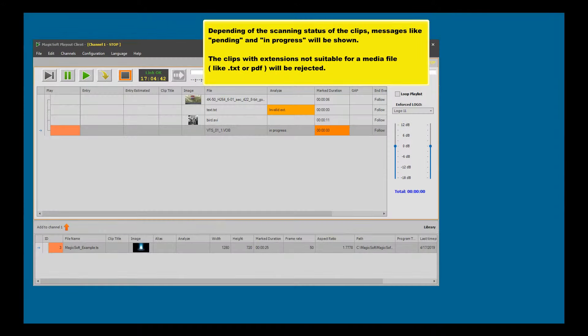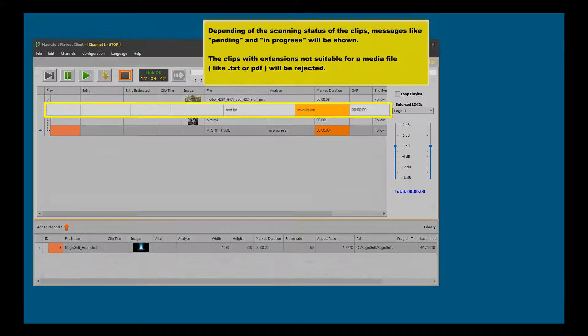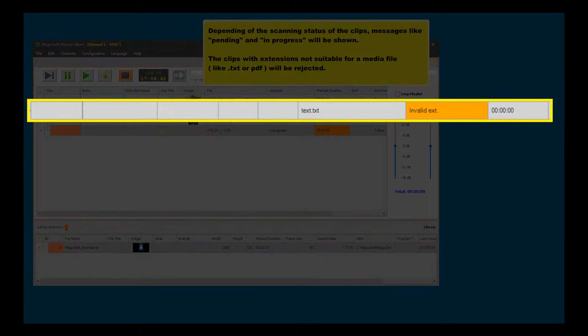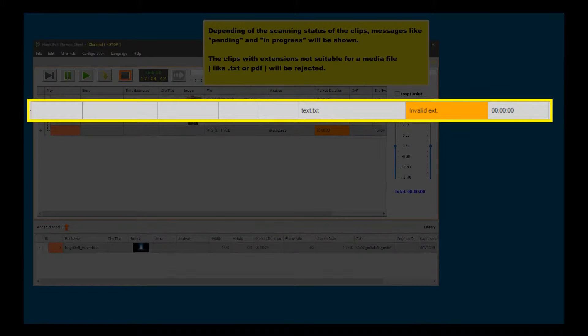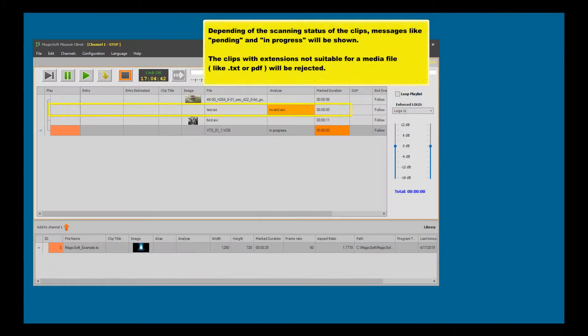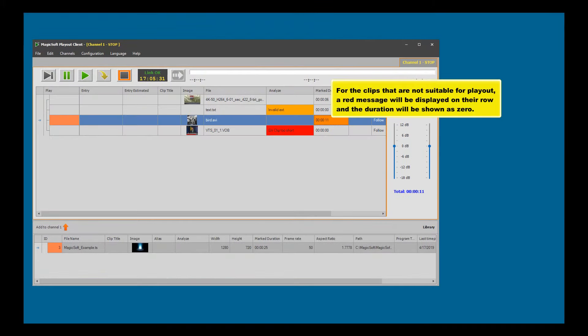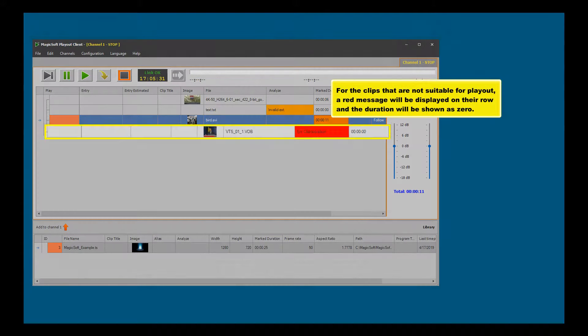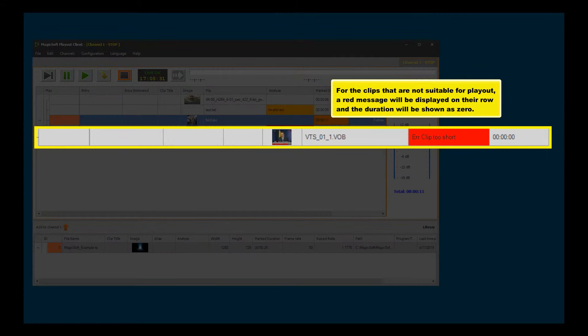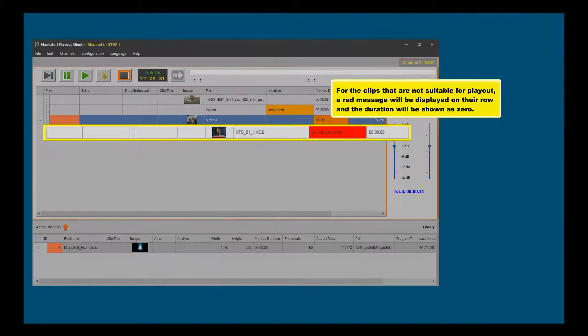Clips with extensions not suitable for media files, like txt or pdf, will be rejected. For clips that are not suitable for playout, a red message will be displayed on their row and the duration will be shown as zero.